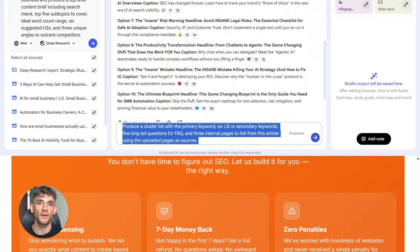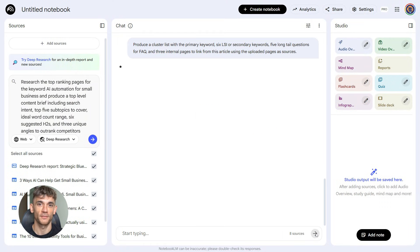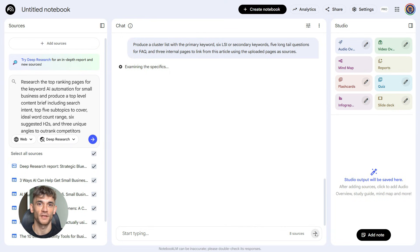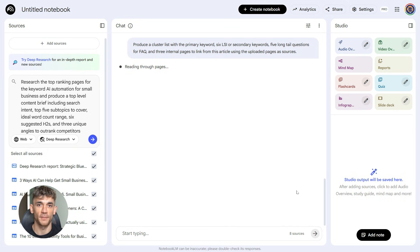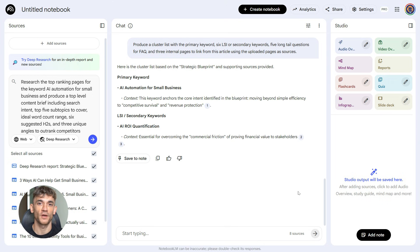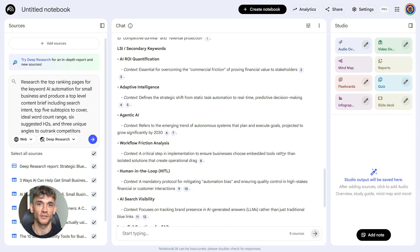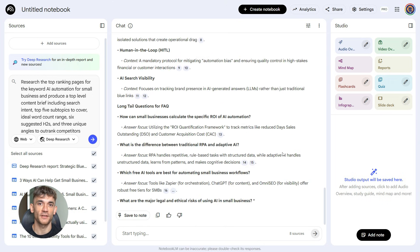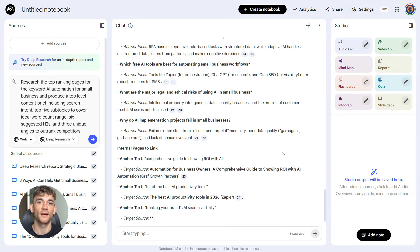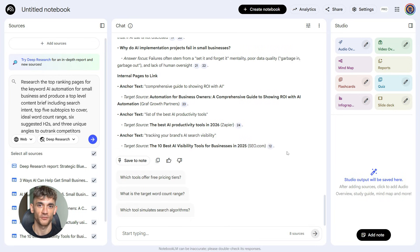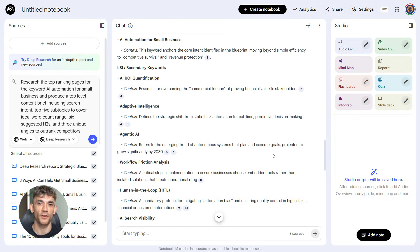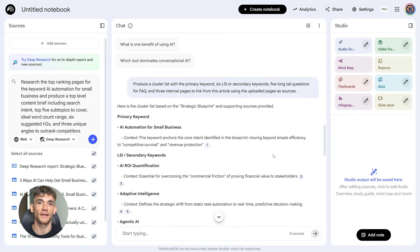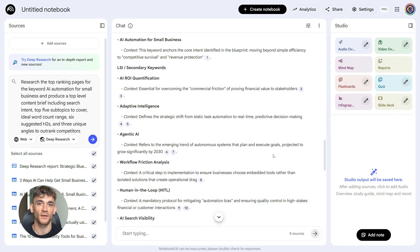Next up, keyword clustering. This is huge. Paste this prompt: Produce a cluster list with the primary keyword, six LSI or secondary keywords, five long-tail questions for FAQ, and three internal pages to link from this article using the uploaded pages as sources. What you get back is gold: your main keyword, six related keywords to sprinkle throughout your content, five actual questions people are asking that you can turn into an FAQ section, and three internal pages from your own site that you should link to. This is how you build topic authority. This is how you keep people on your site longer.